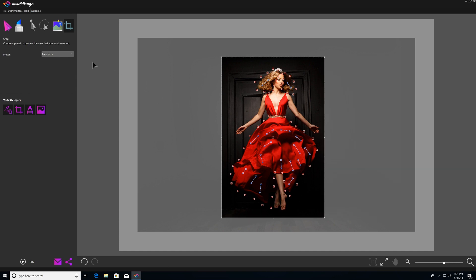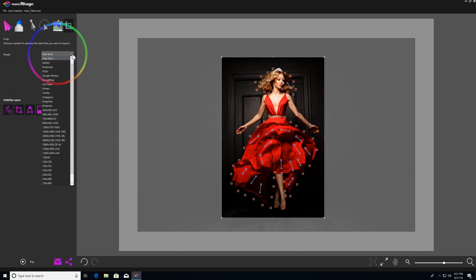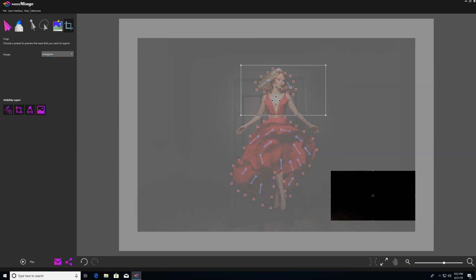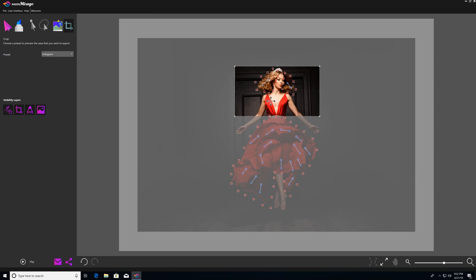Coming back to the presets dropdown, there are a number of crop presets to choose from, including preset sizes that are optimized for social media and sharing sites. So in this example, I'll choose Instagram, and then I'll adjust and drag my crop box up to where I want it to make a nice frame.